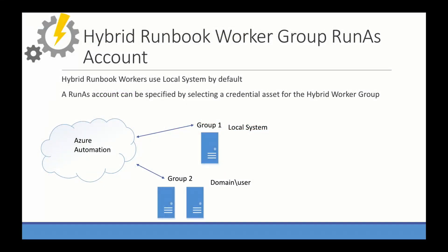The reason why that failed is because the hybrid runbook worker uses the local system account by default. So that can be changed though, by using something called a run as account. You can specify a run as account and assign that to the hybrid worker group. Now that's an important distinction between hybrid worker and hybrid worker group. That means that if you have a group, like I have here, group one, set as default, everything that's assigned is going to run as a local system.